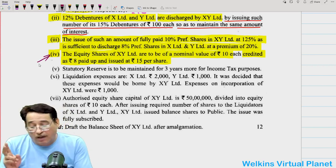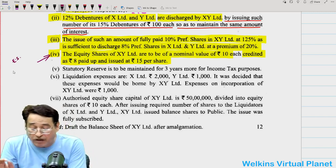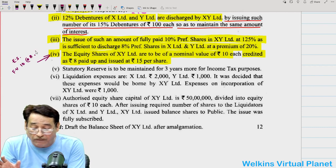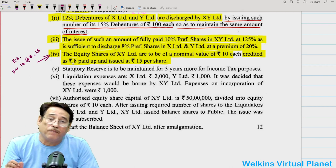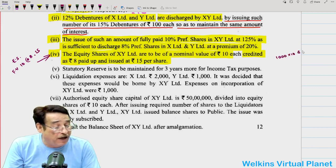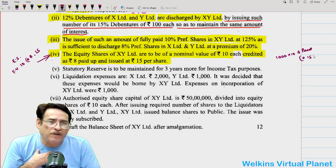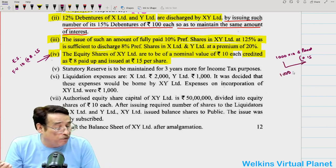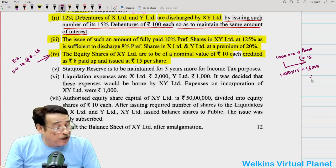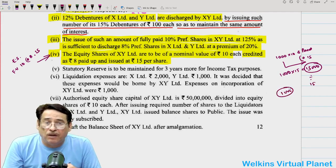For example, if 1,000 shares of Rs.10 each, 8 paid up are issued at Rs.15, the amount received is 1,000 × 15 = 15,000. To find the number of shares, divide the total payment amount by the issue price. So, here the purchasing company, whenever making payment through equity shares, uses: face value Rs.10, paid-up Rs.8, issue price Rs.15. We also need to find what proportion of the total purchase consideration is paid by way of equity shares.